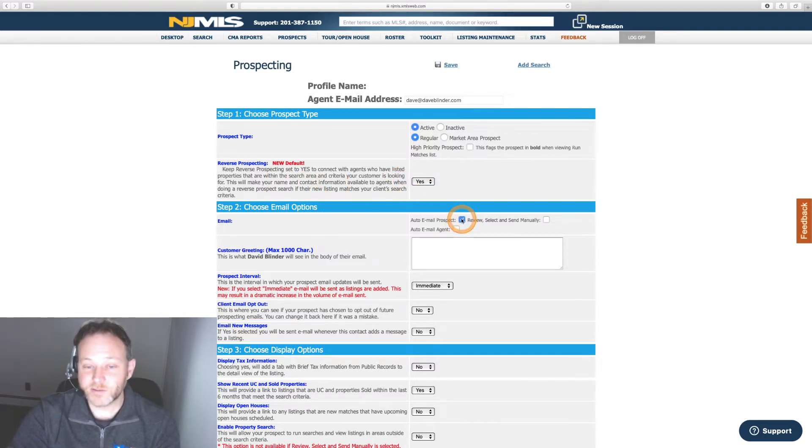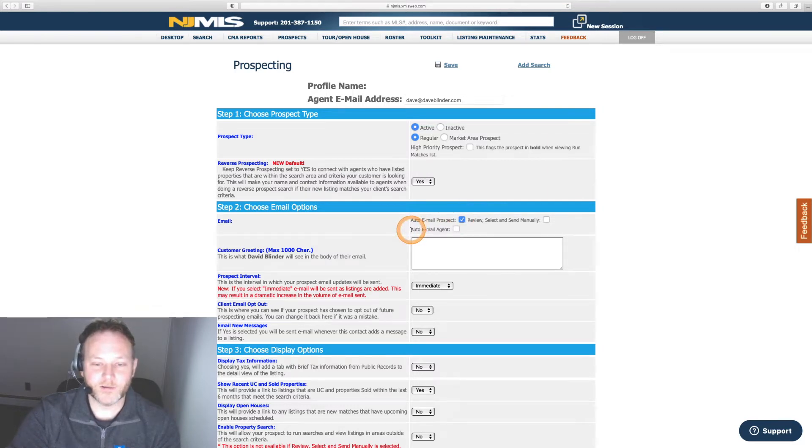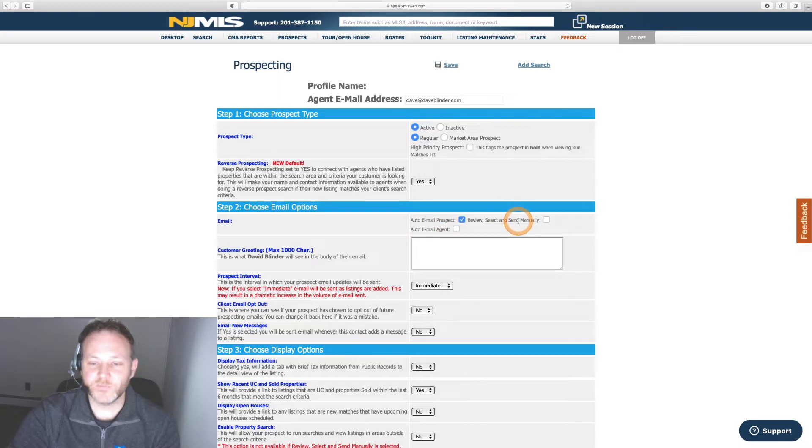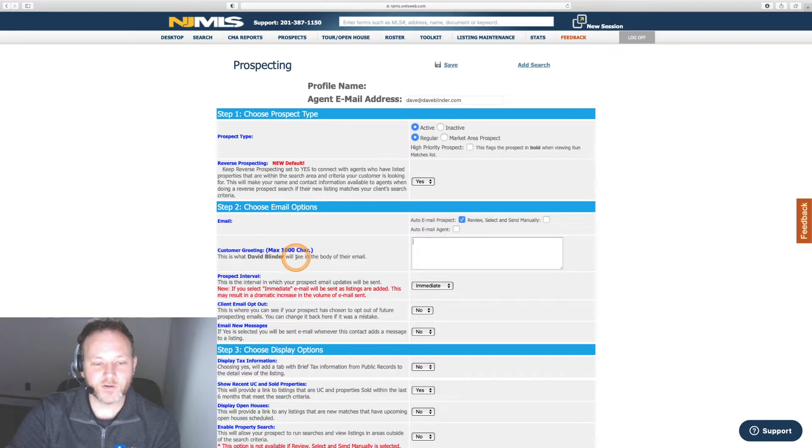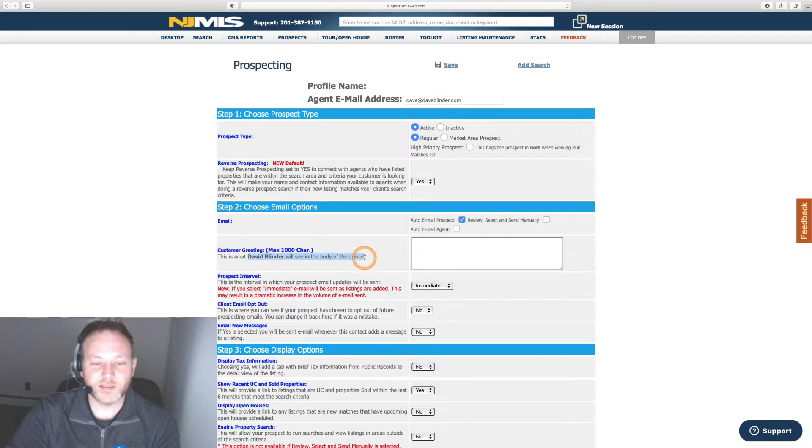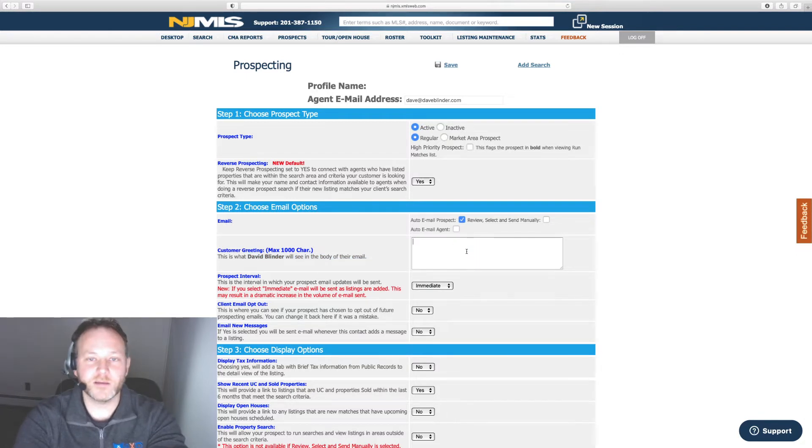We absolutely need to auto email the prospect. That's the point of this trial run. Don't have to select email agent and we don't want to send manually. We're trying to automate and speed things up. Customer greeting. Your client will see that in the body of every one of these emails going out. Don't leave this blank. Put some thought into this.